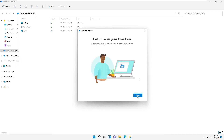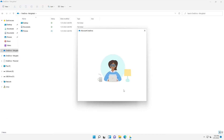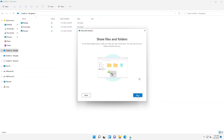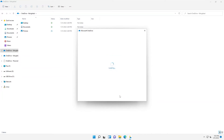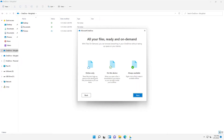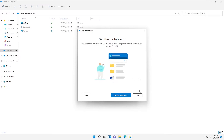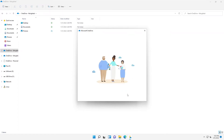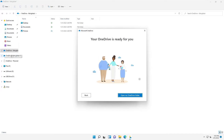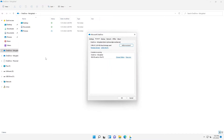We can now click Next to complete our settings. Here you can see it says this device is online only — that's the different icon you'll see when your files are being synchronized. Let me close that for now, and here you go — we now have two OneDrives: OneDrive one and OneDrive two.